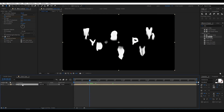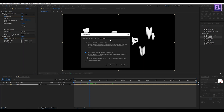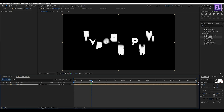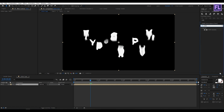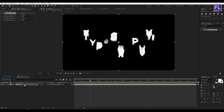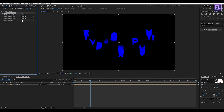Select this text layer, then right-click and choose Precompose. Select Move All Attributes and rename it to 'text 2.' Now click OK. Select this layer, go to the Effect and Preset window and search for Shift Channels. Select this effect and apply it onto this layer. Simply turn off the Red and Green channels and turn on the Blue channel.